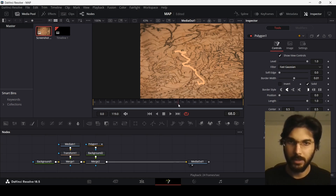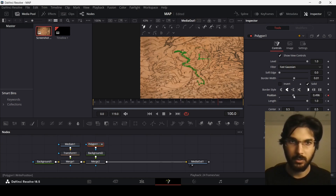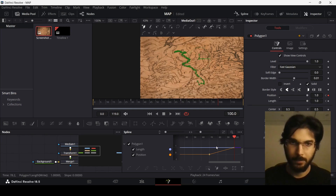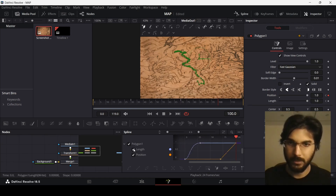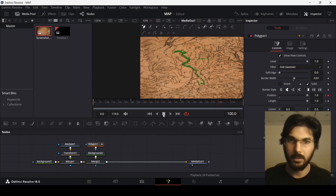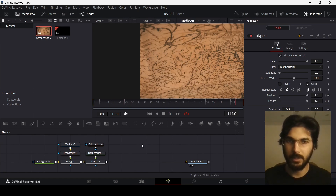Let's go over to frame 70 — this is where I will start ending the animation. Create a keyframe at position, and over at frame 100 change this to 1. Go over to the spline again, unselect the length so that we only have this position available, select it and press S on the keyboard to make a slight curve as well. Here we have the animation starting and ending — this looks nice.